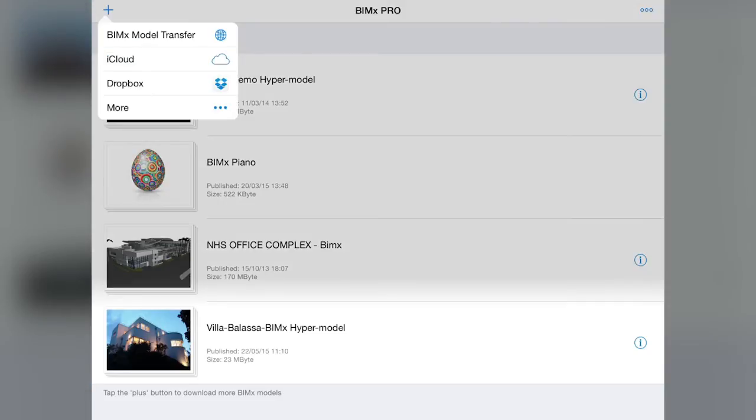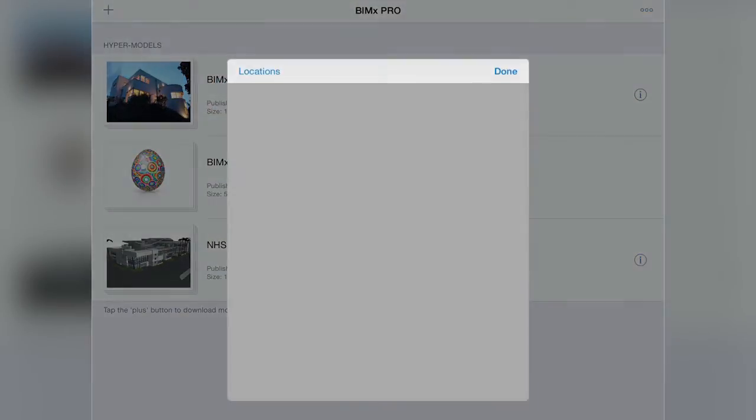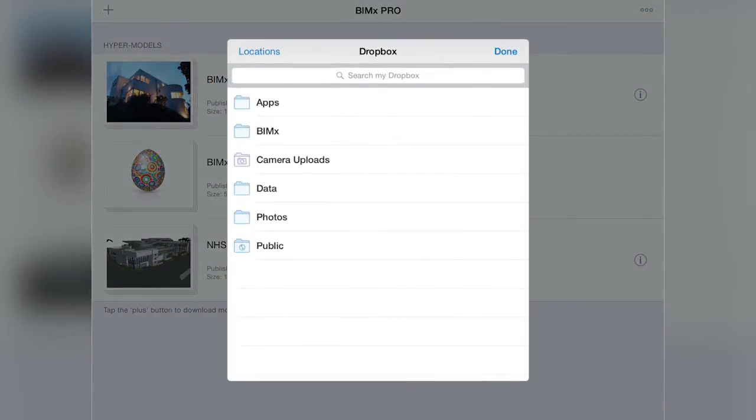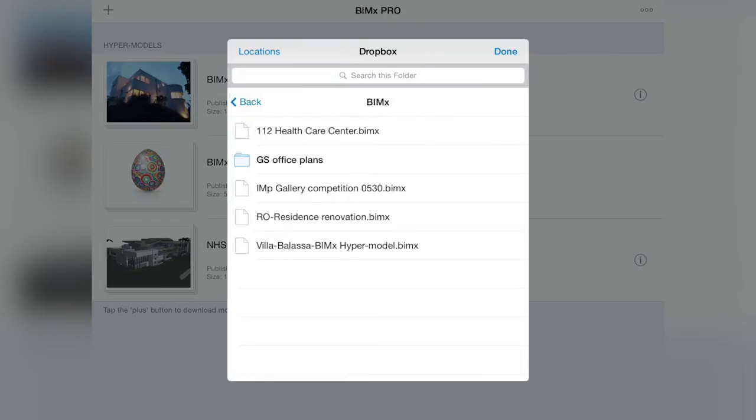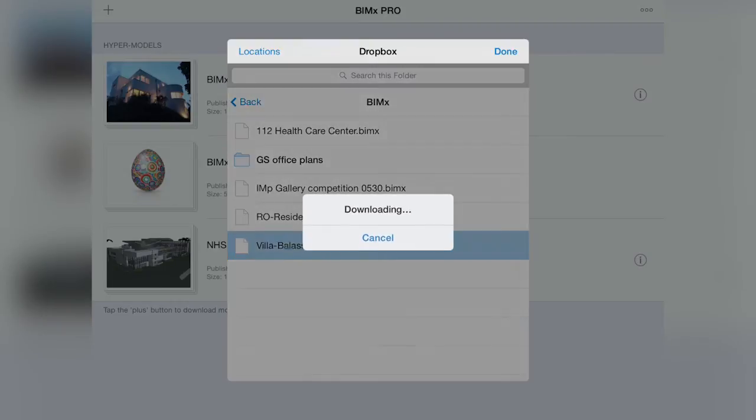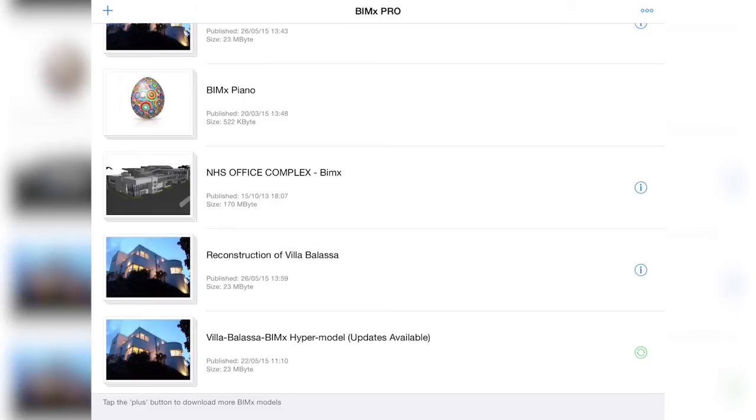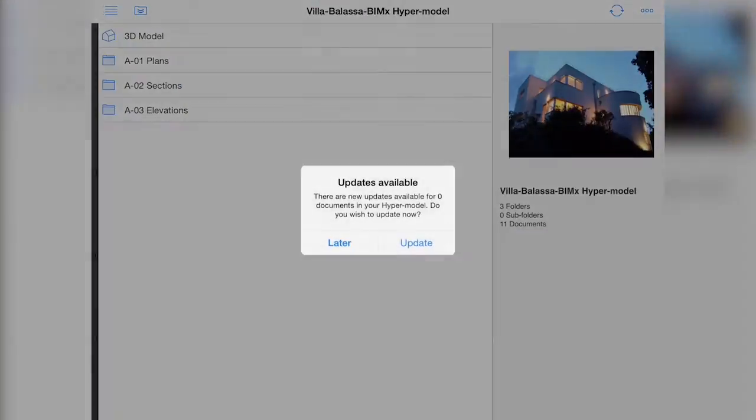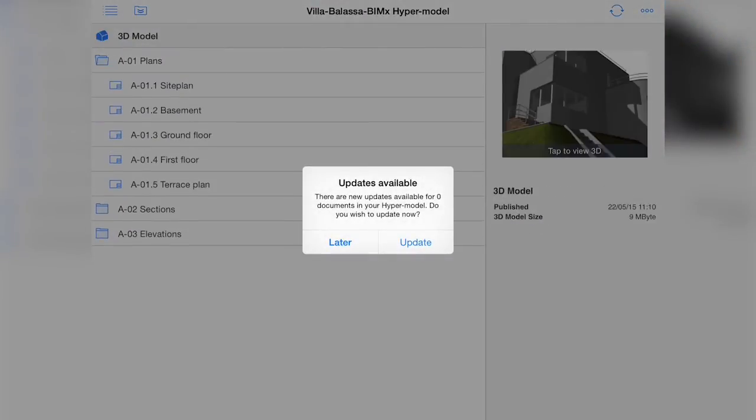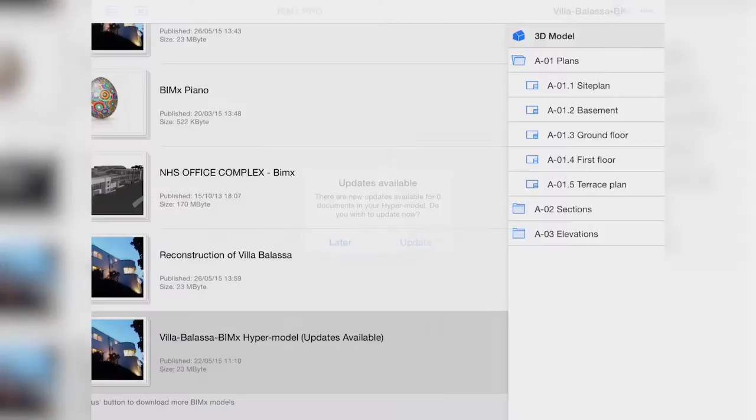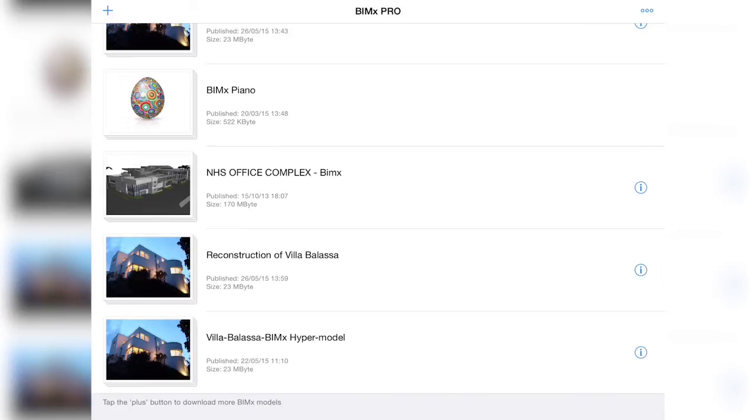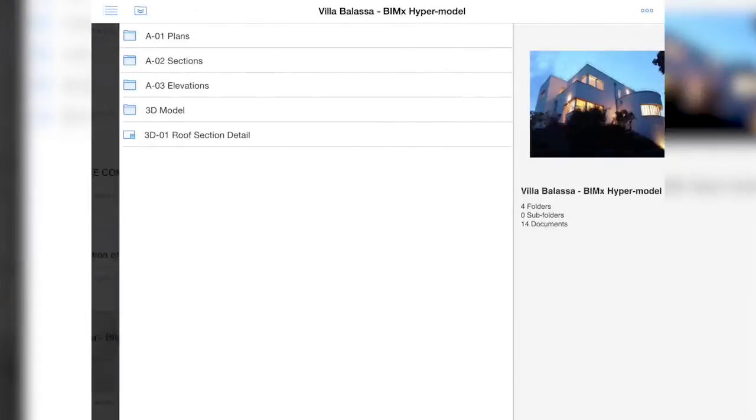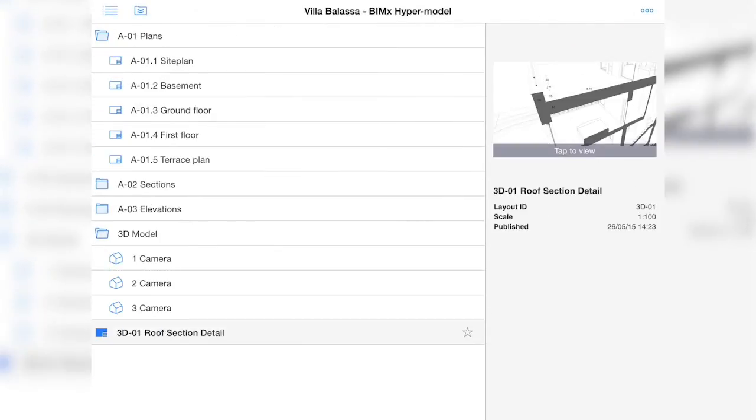Please note that unlike the BIMx model transfer, updates to linked files downloaded from cloud storage locations require the update of the entire model, not just the changed portions, thus possibly increasing download times. Furthermore, uploading via the BIMx model transfer site ensures instant notifications about the available updates to the project.